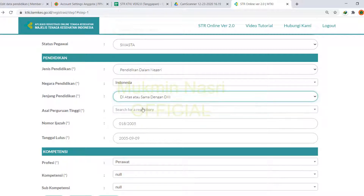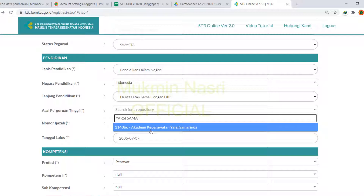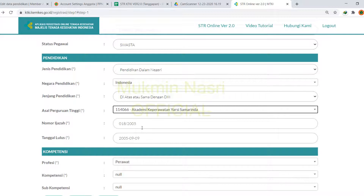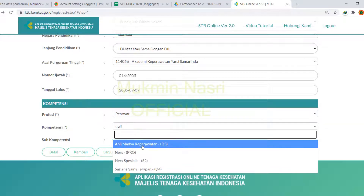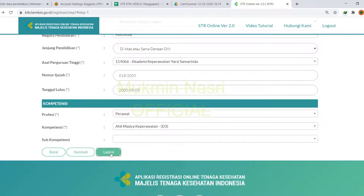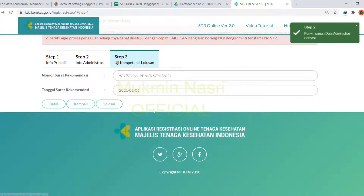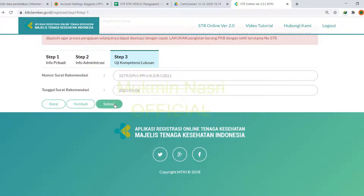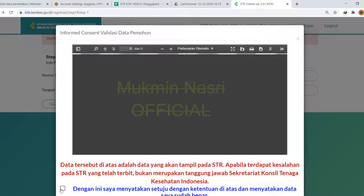Lalu data pendidikan di sini sesuai dengan ijazah yang kita miliki. Kalau kita tamatan luar negeri, maka pilih negara pendidikan di luar negeri, negara pendidikannya di mana. Untuk kompetensi menyesuaikan dengan pendidikan kita — kalau kita D3, pilih D3. Ini sudah terlink dengan akun KTKI PPNI kita untuk perawat. Kalau profesi lain mungkin masih manual seluruhnya.